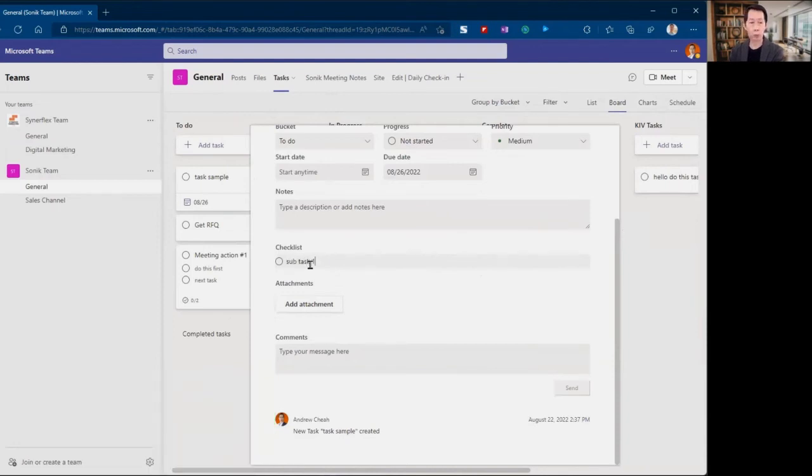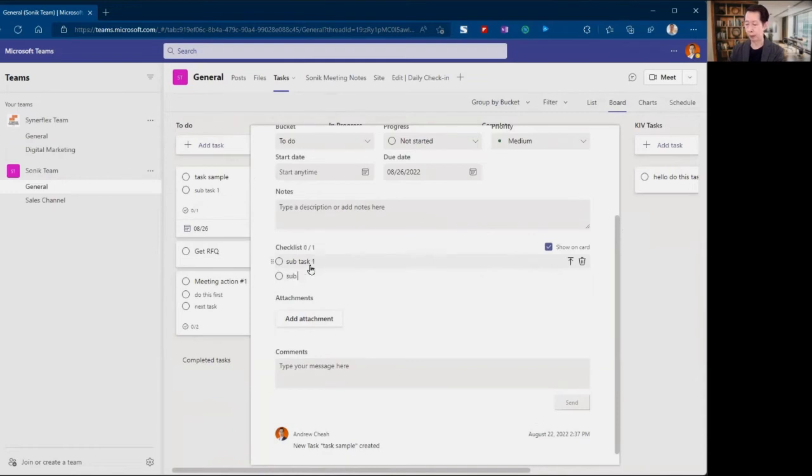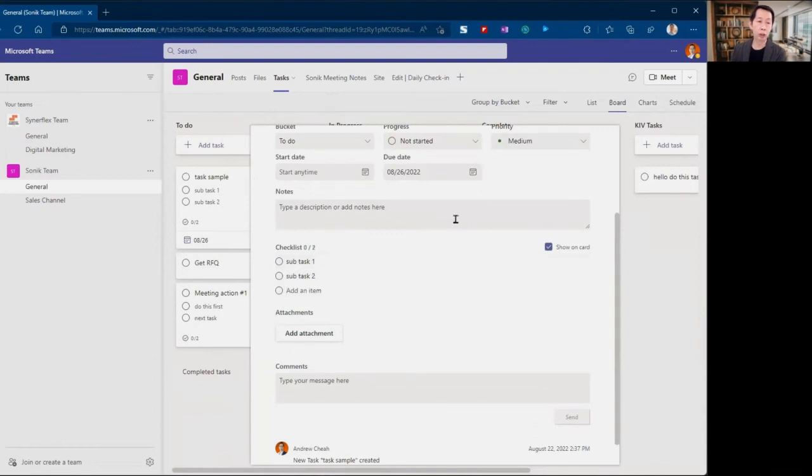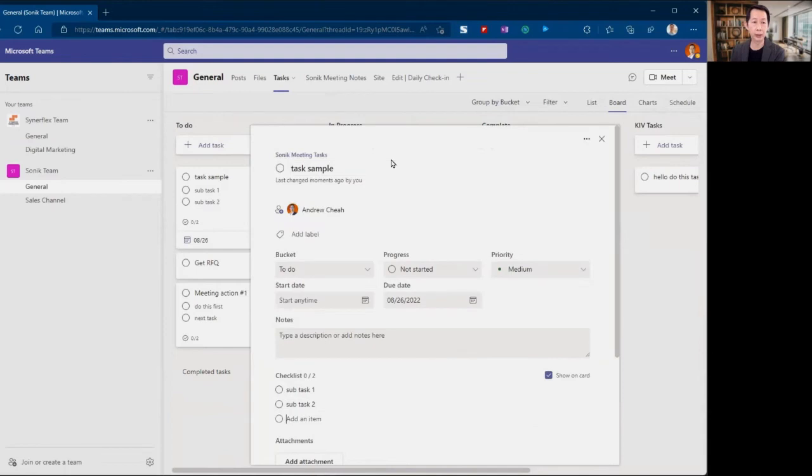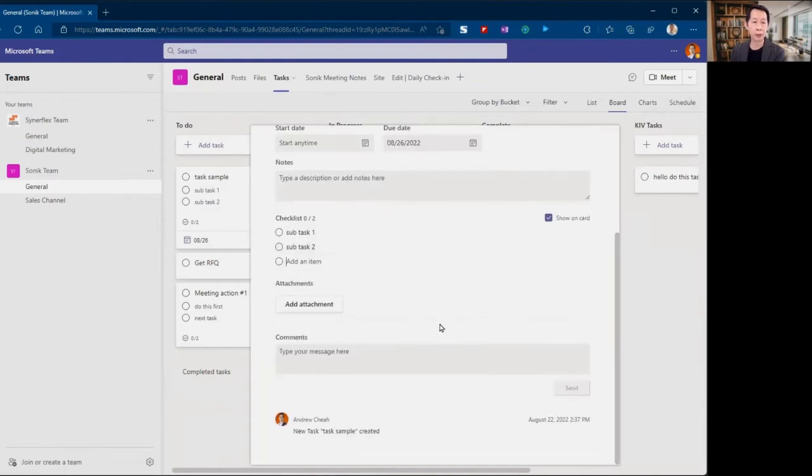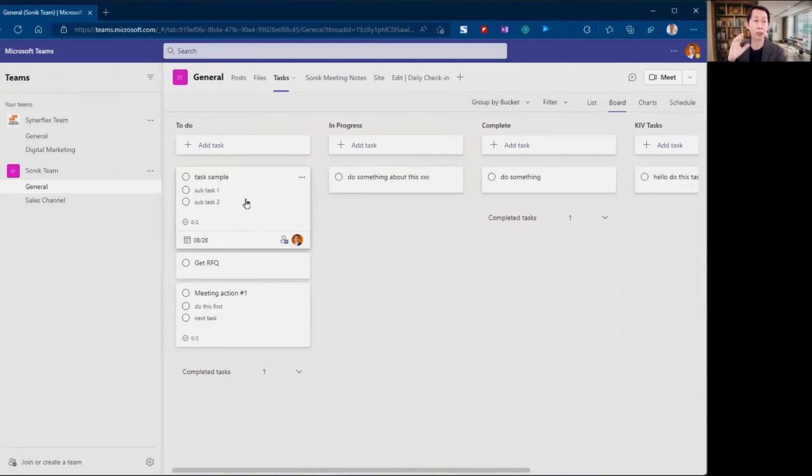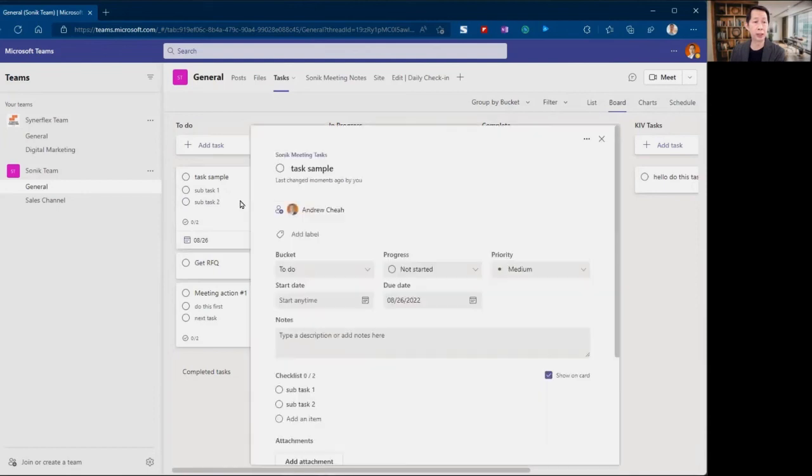Sub task one, sub task two, and so on. Sometimes this is sort of a reminder. I need to complete all this in order to complete this task. If you want, you can also have an attachment like documents and so on. If this checklist, if you want to show on card, if you show it, it will come out like this, meaning that from here automatically you can see all the sub tasks.